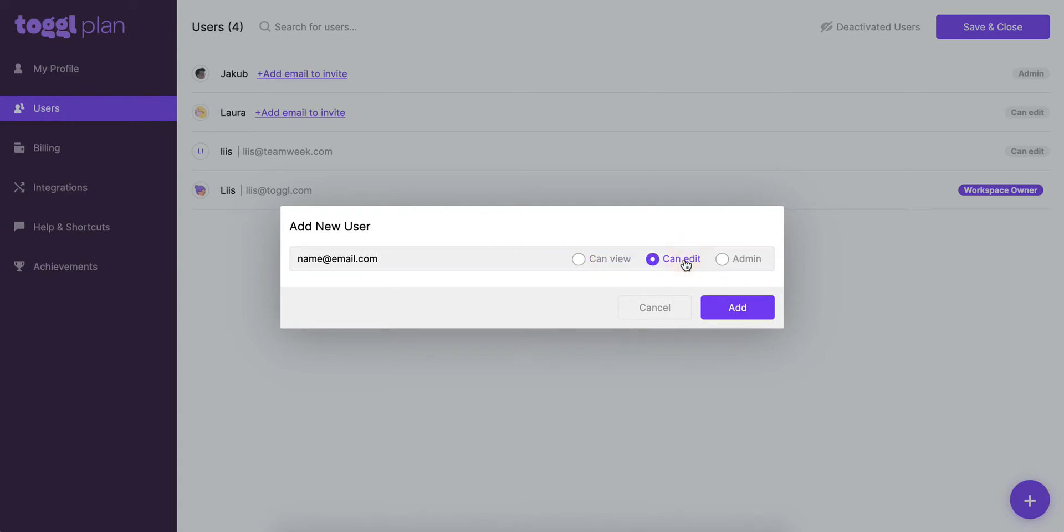Can edit users will have pretty much the same user rights as you do. They will be able to navigate around the workspace and edit tasks, assign tasks to different people, edit everything just as you can, but they won't have access to this billing tab here.